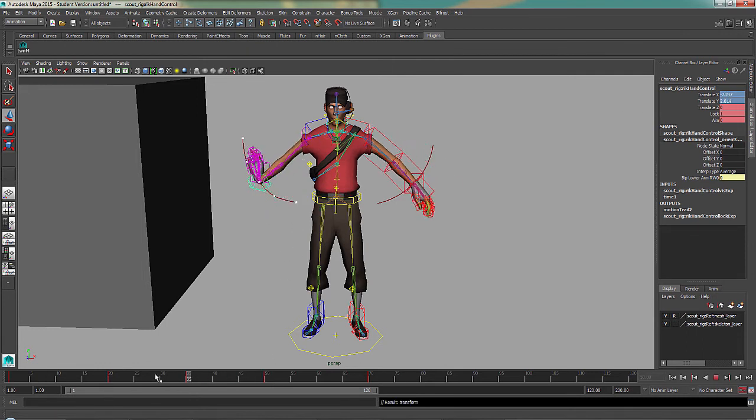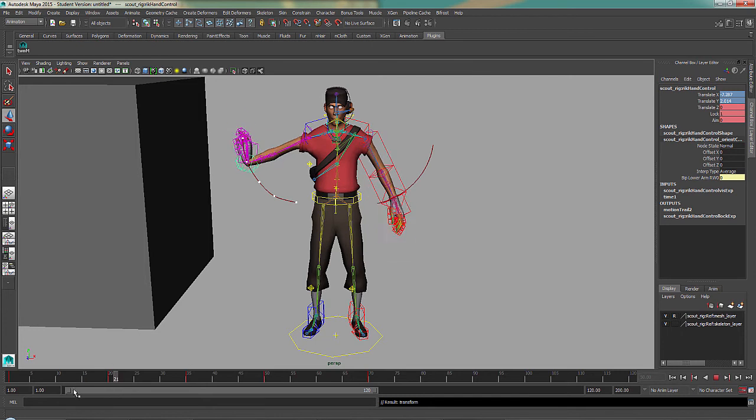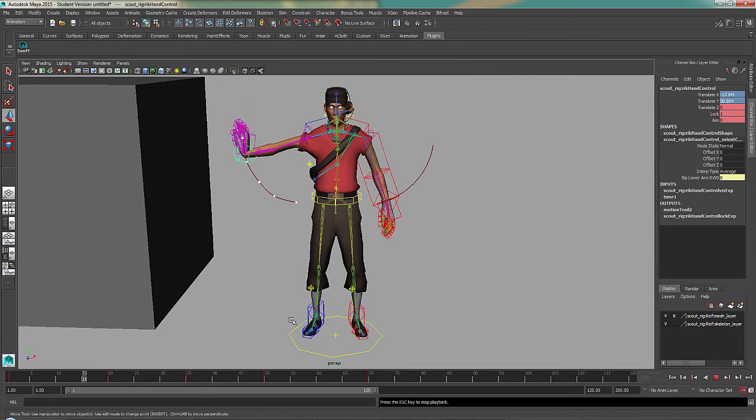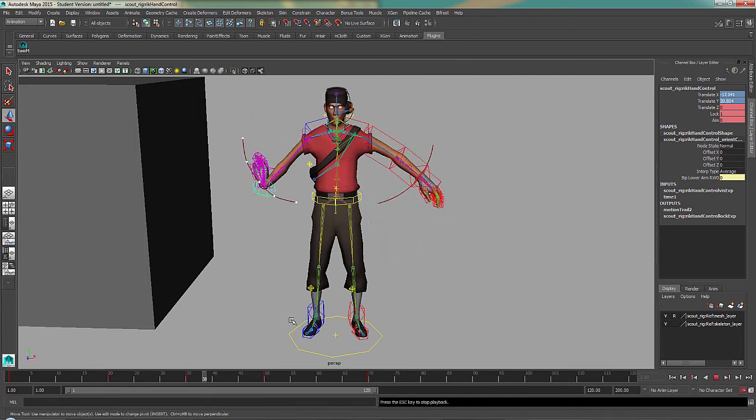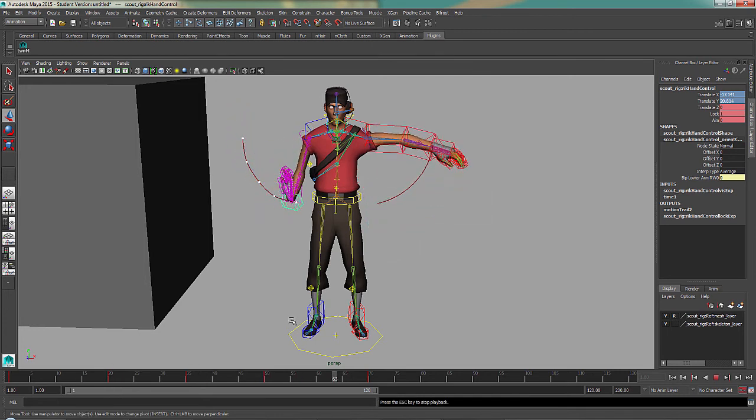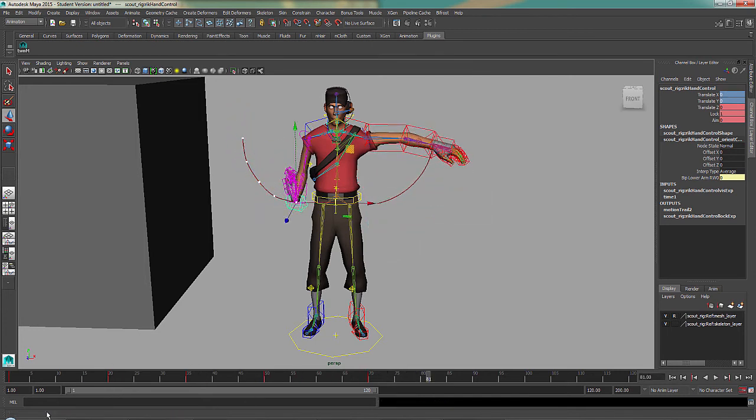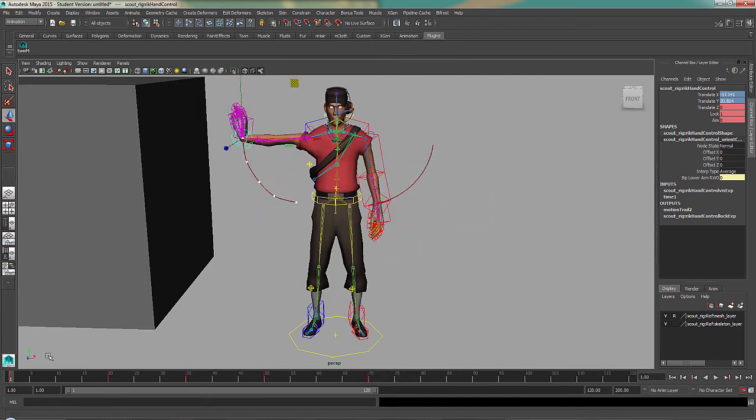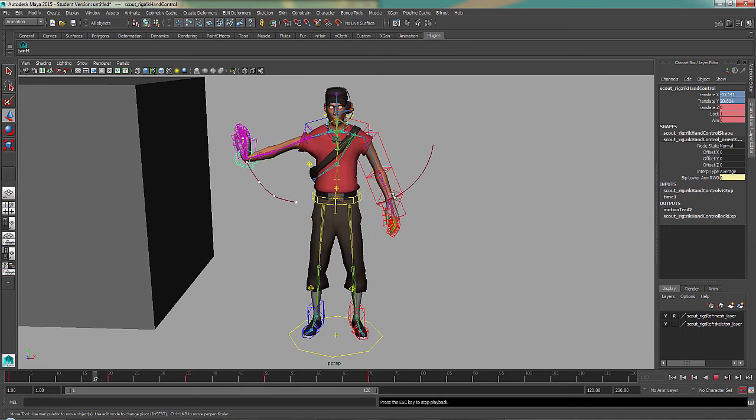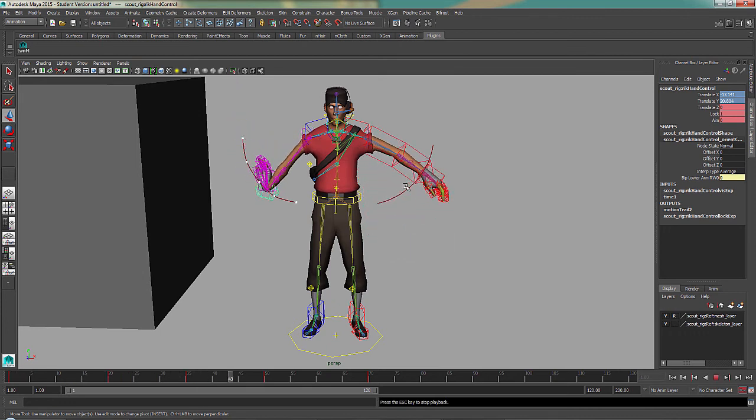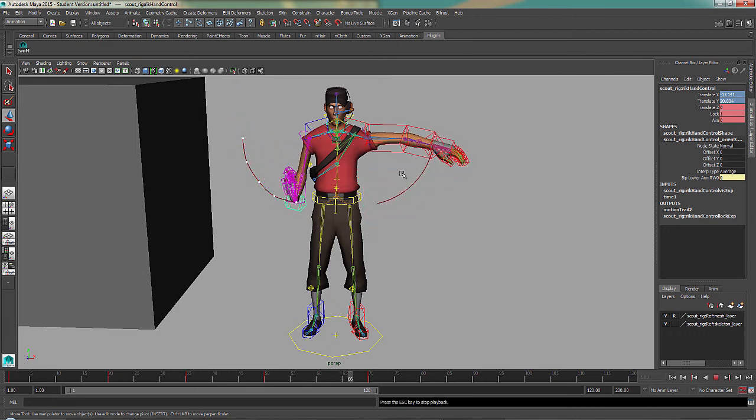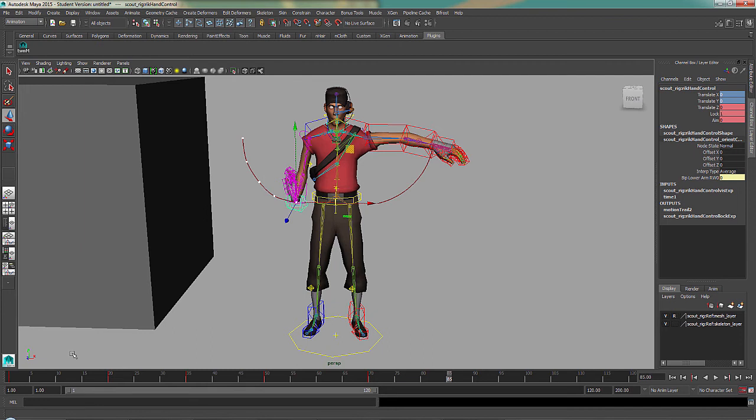To get arcs, it's much easier to use FK to do that. And you can blend between FK and IK. So on this hand...